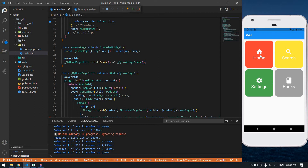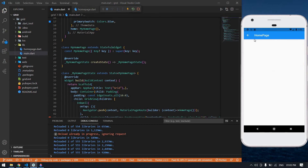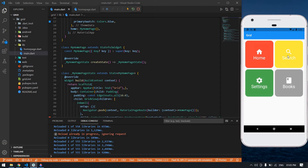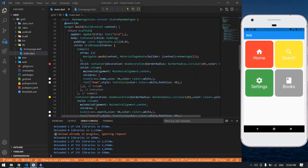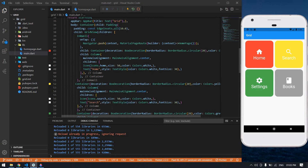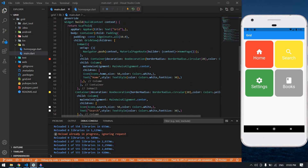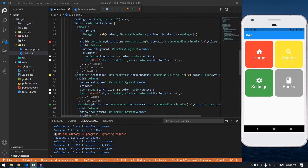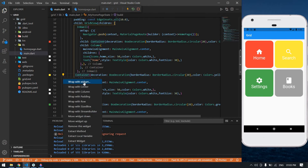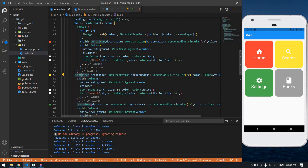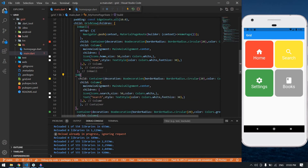If I click the home container it will navigate to the home page. If I click search and settings it will not work because I didn't give navigations to those containers, so I'm going to create navigations for them. I'll wrap those into InkWell as well.